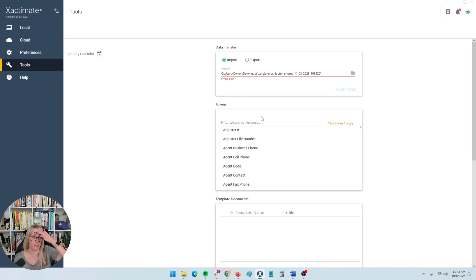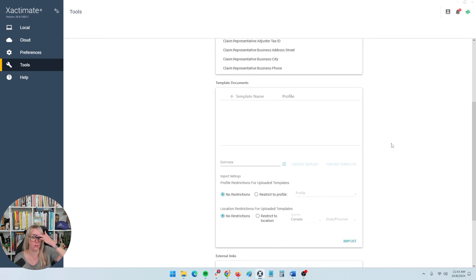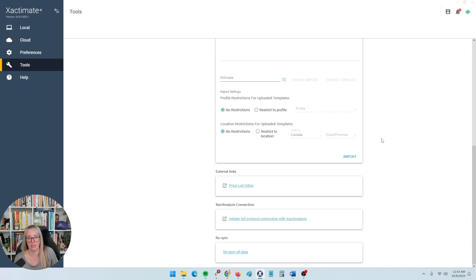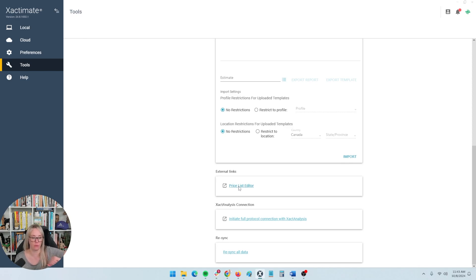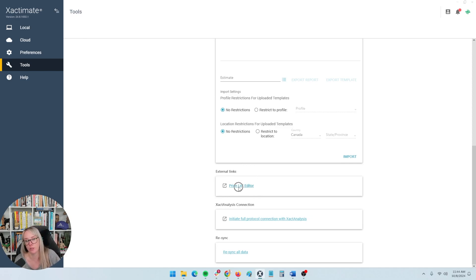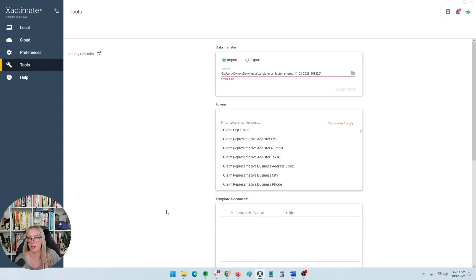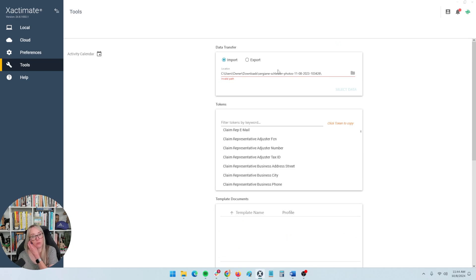Some of the other things with the tools aren't that useful. The price list editor is here — that's a whole other video. They've moved it away from the old price list editor to one that's completely online, which is a little bit harder to use, but you can create your own custom price lists in Xactimate if needed. Mostly what I use the tools for is data transfer — sending and receiving ESX files, macros, and note templates.